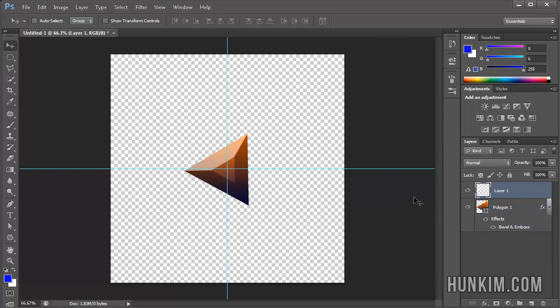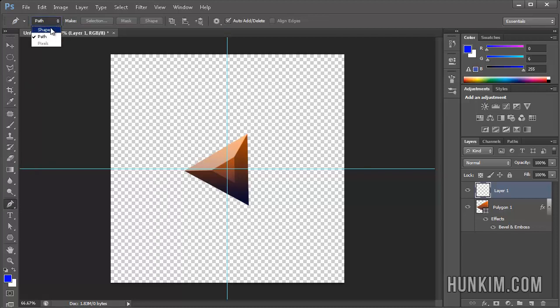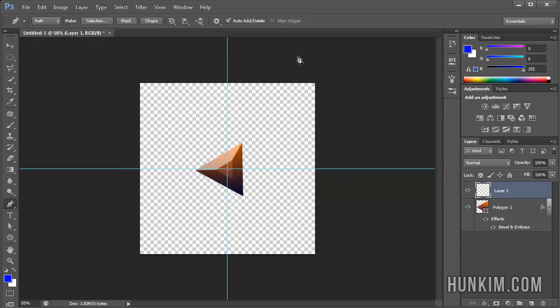Create a new layer, and we'll use the pen tool. Make sure the pen tool is not on shape, but on path. We'll click, and press Control-Minus to zoom out a bit. Click, click, and close it.